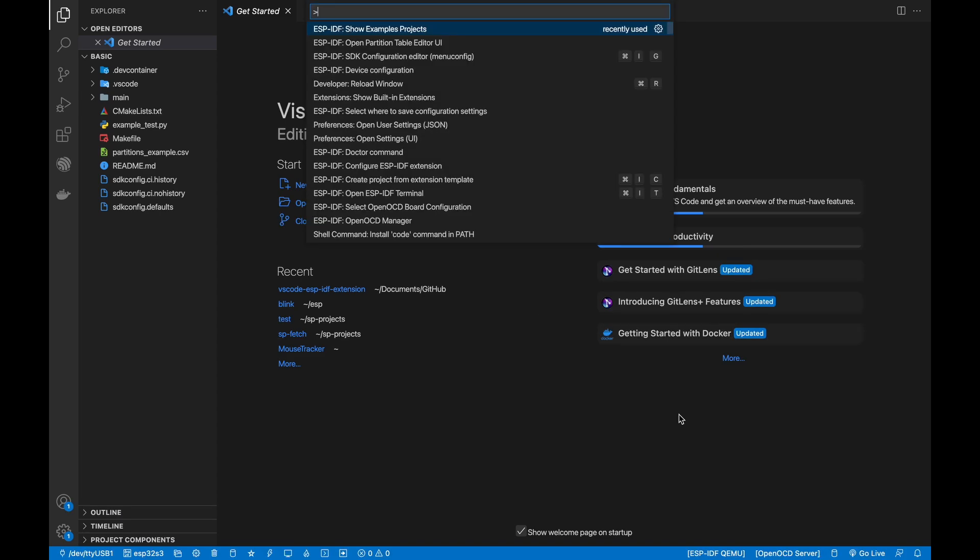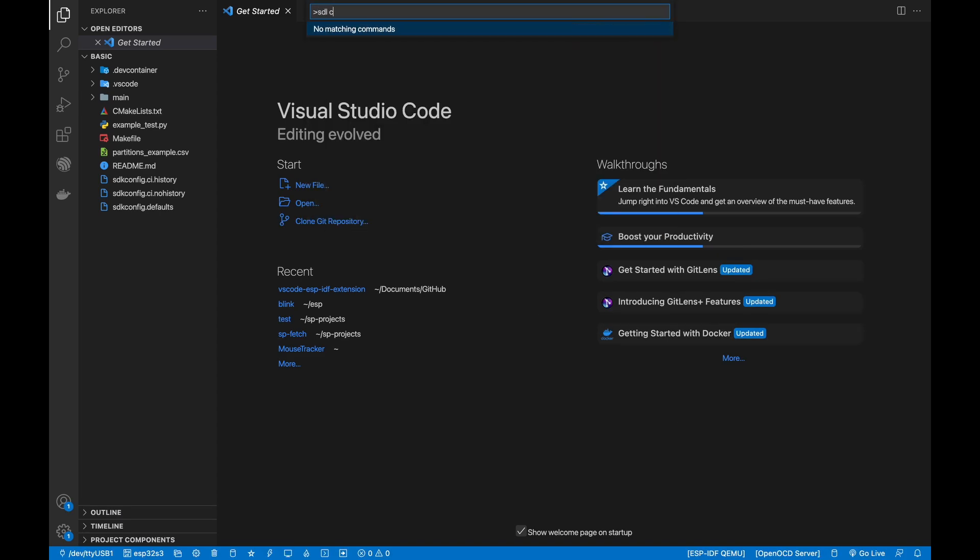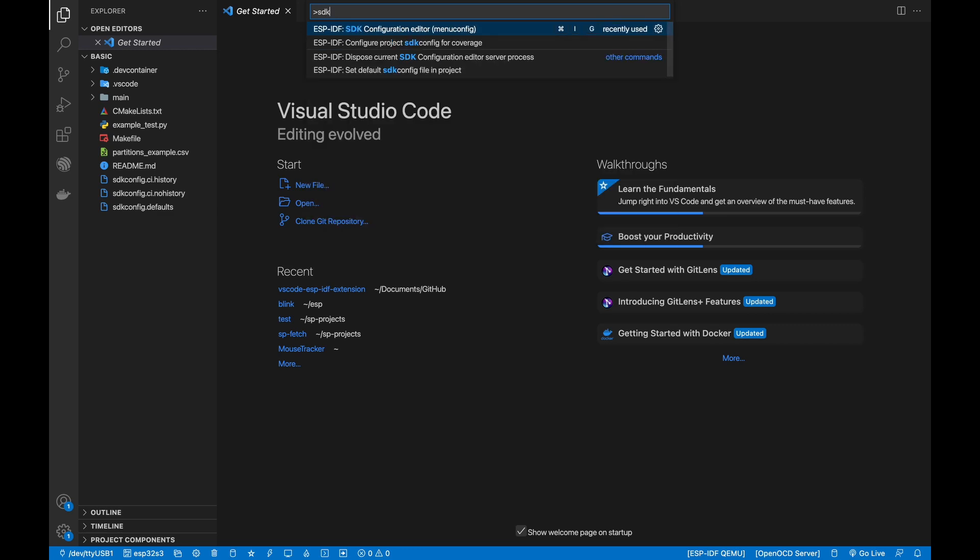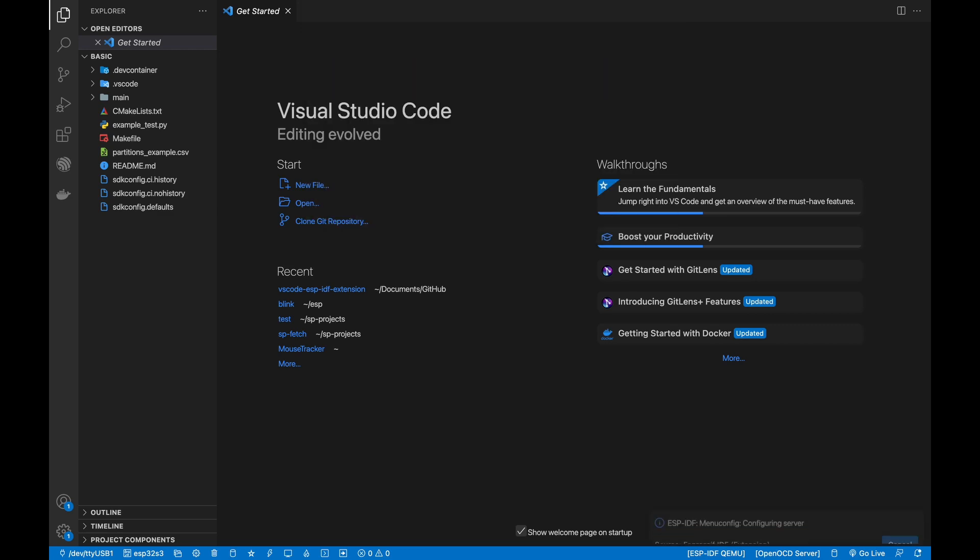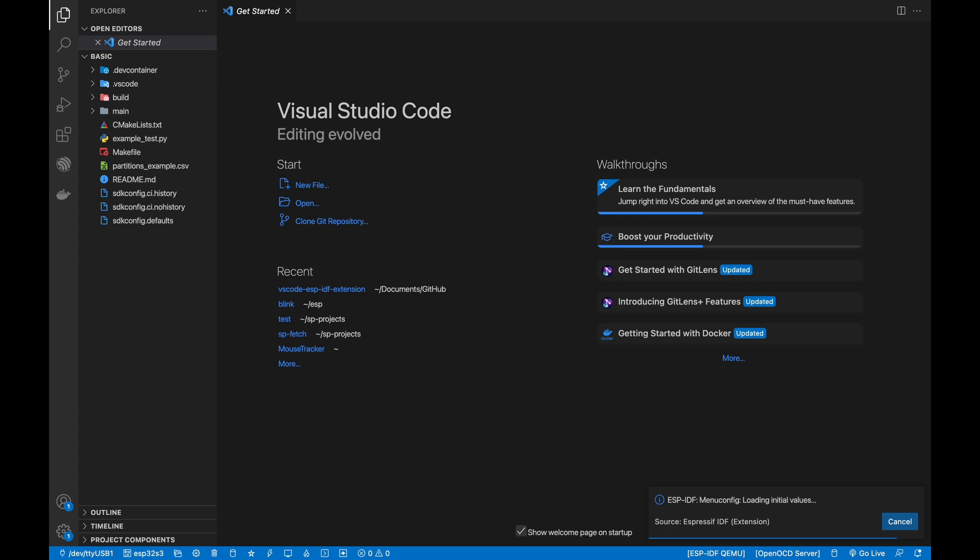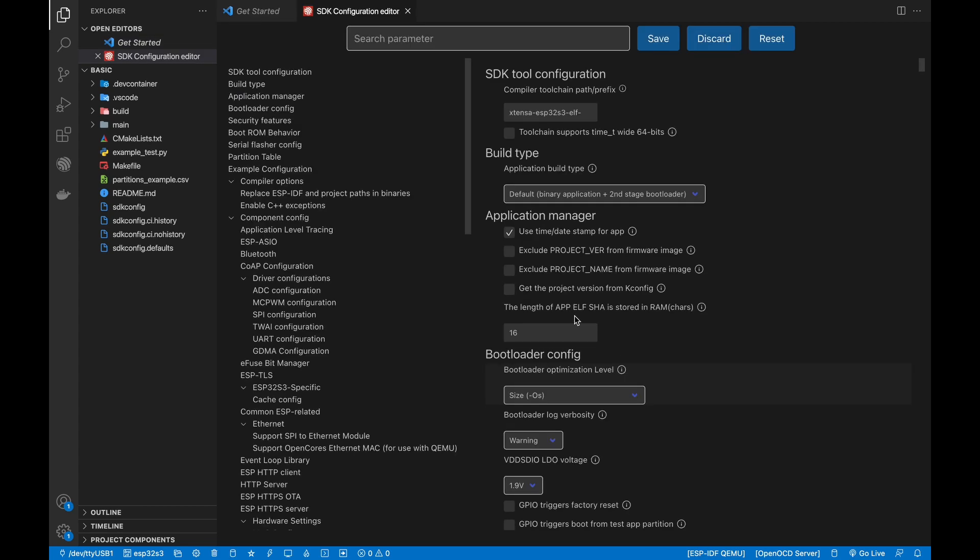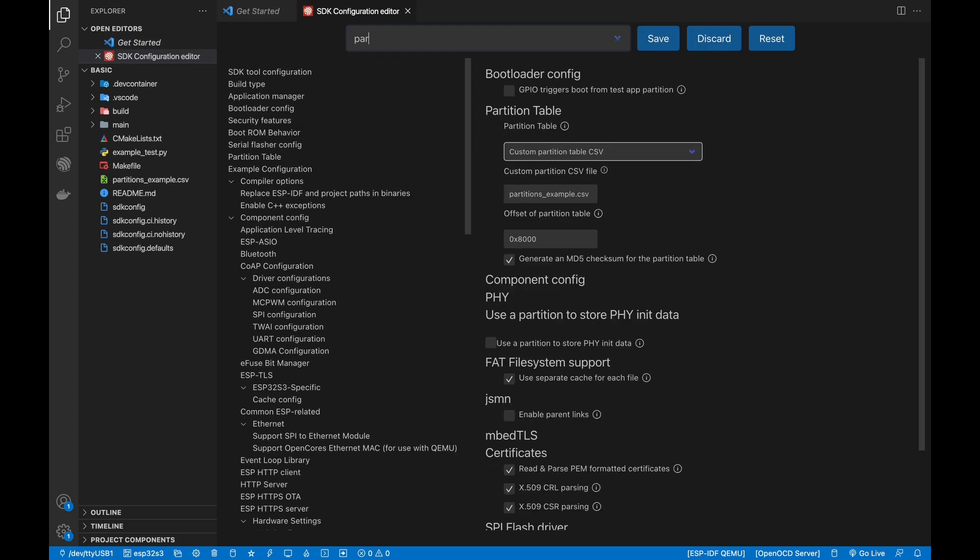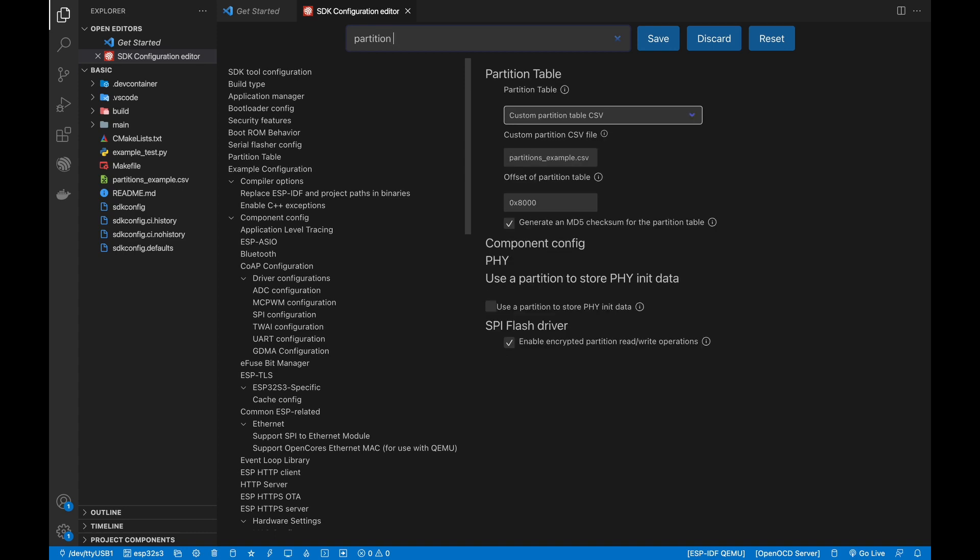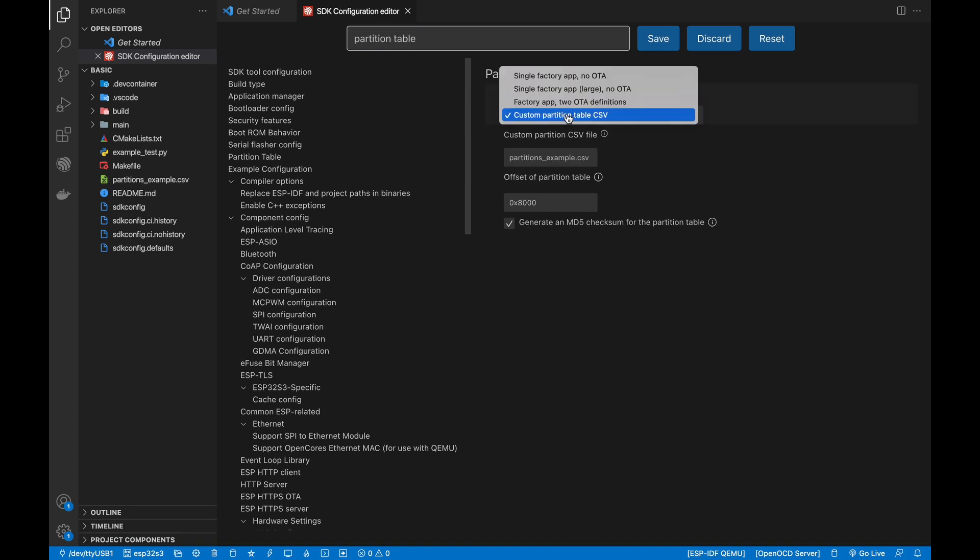For this example project, the configuration has already been made for using the Custom Partition Table CSV, but you can change this setting using the ESPIDF SDK Configuration Editor under the Partition Table category.